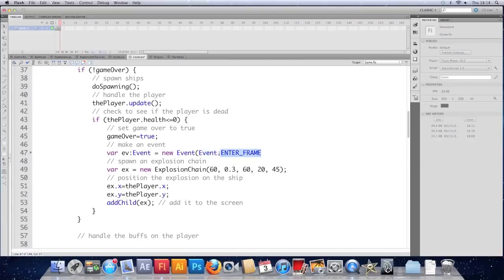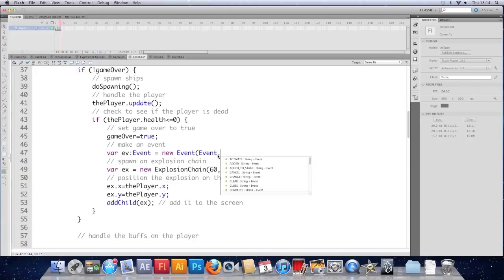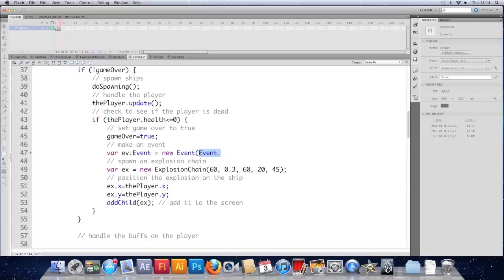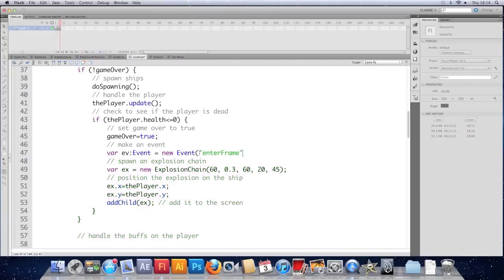So far we've used things like event.enter frame. And they're just strings. If I delete up to the dot and type it again, you can see that these ones that it's providing us with are actually just strings, which means all they are are things like this. Enter frame.